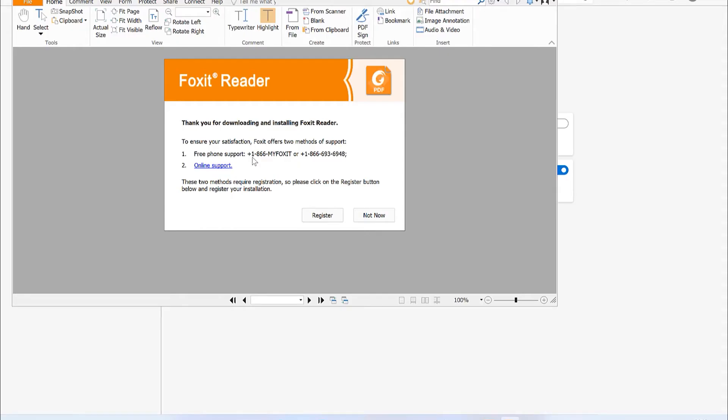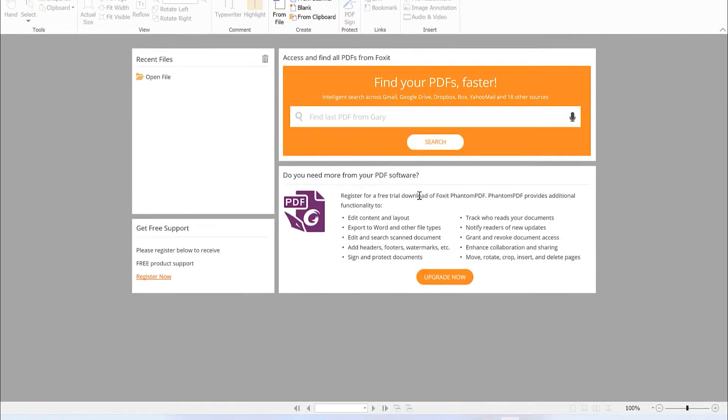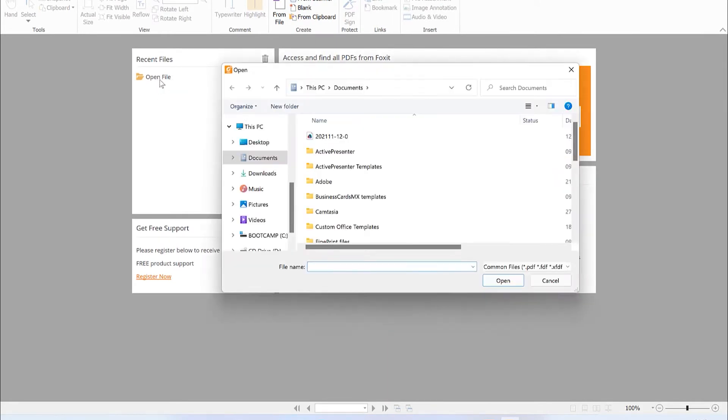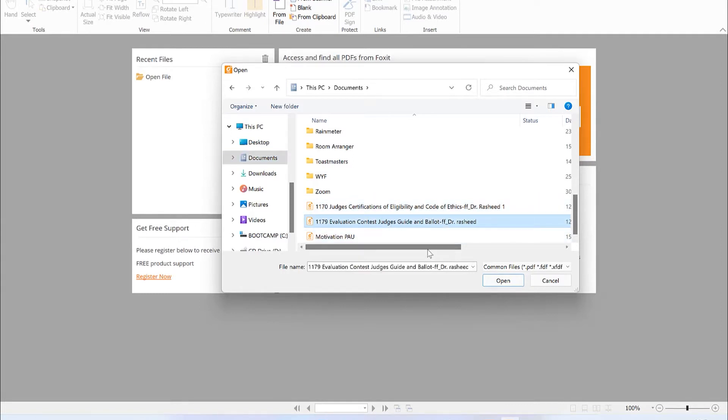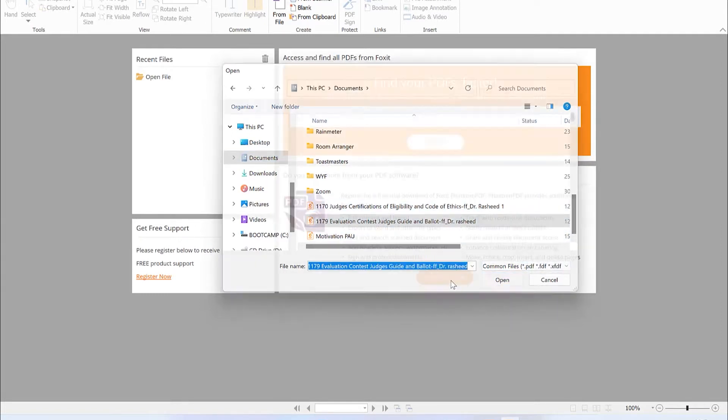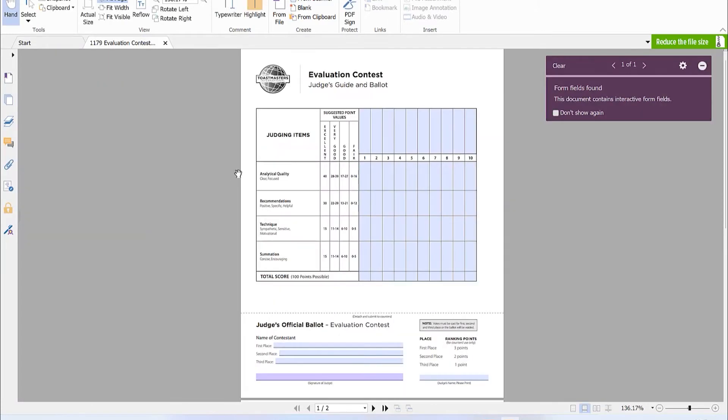We don't need to include the online support and free phone support, so just say not now. Click on open so you can open a file. If you have a PDF file existing, just navigate to where you have it. Zoom in on this document. We have this clarification or evaluation document. Just open it and you can see it.